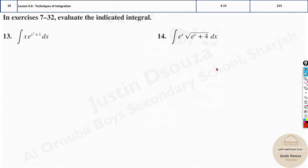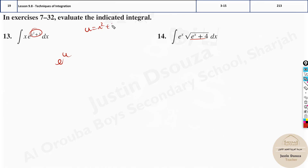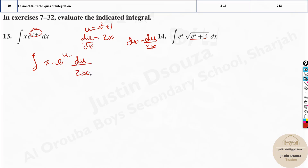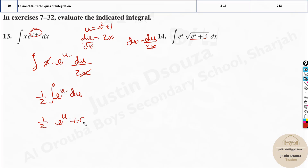Similarly, do the remaining problems. I'll do this one because it involves exponentials. In integration we don't have a product rule like in derivatives, so we use other techniques. Here, take u = x² + 1. Then du/dx = 2x, so dx = du/(2x). Substituting: ∫x · e^u · du/(2x). The x cancels, leaving (1/2)∫e^u du. The integral of e^u is e^u, so the answer is (1/2)e^u plus c. Substituting back: (1/2)e^(x²+1) plus c.